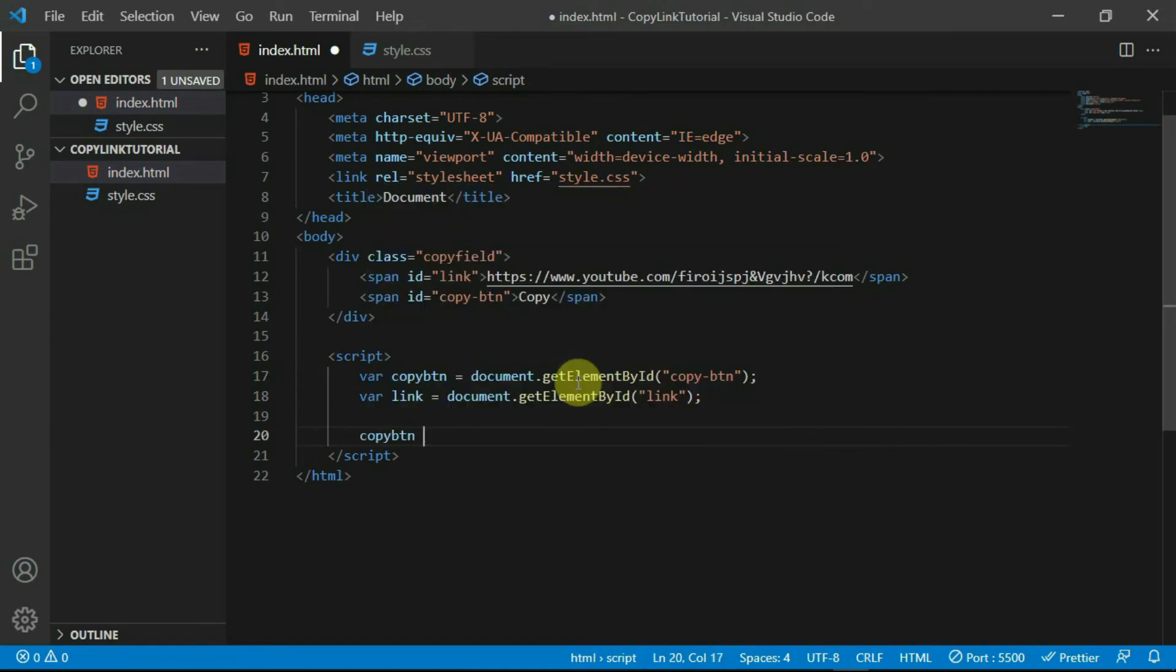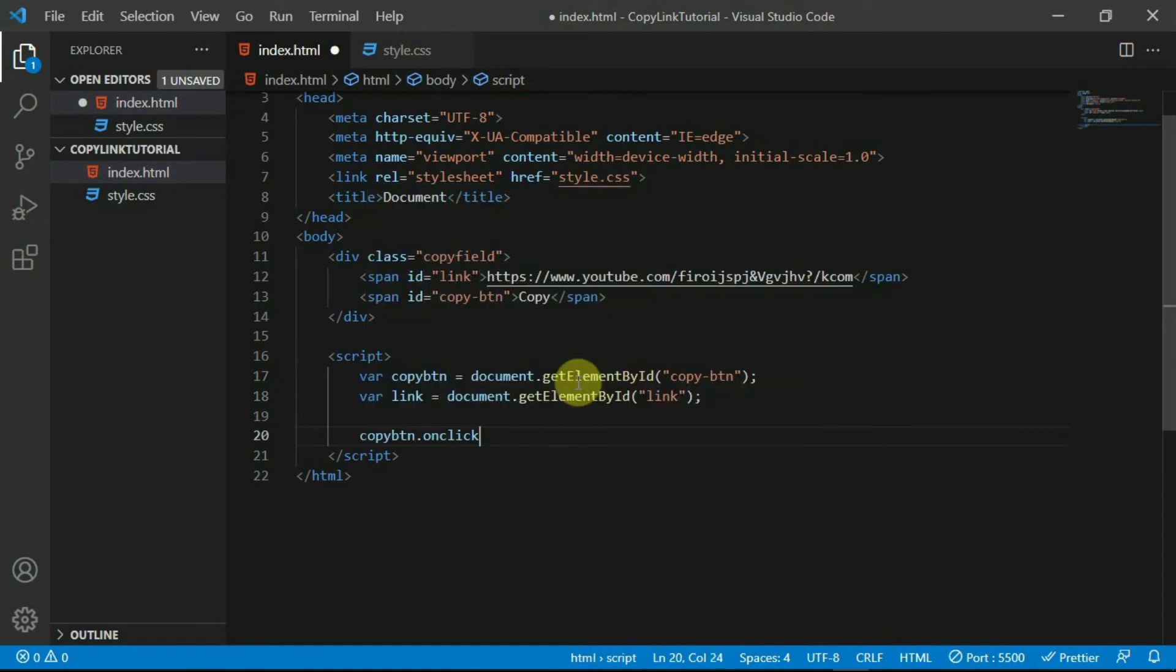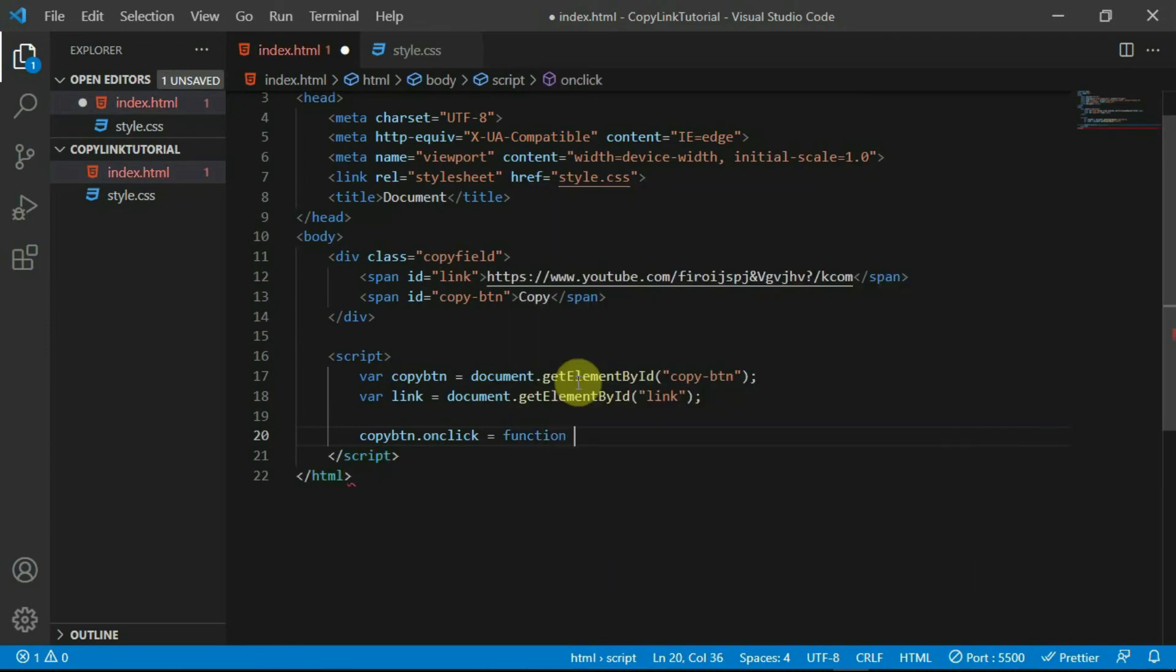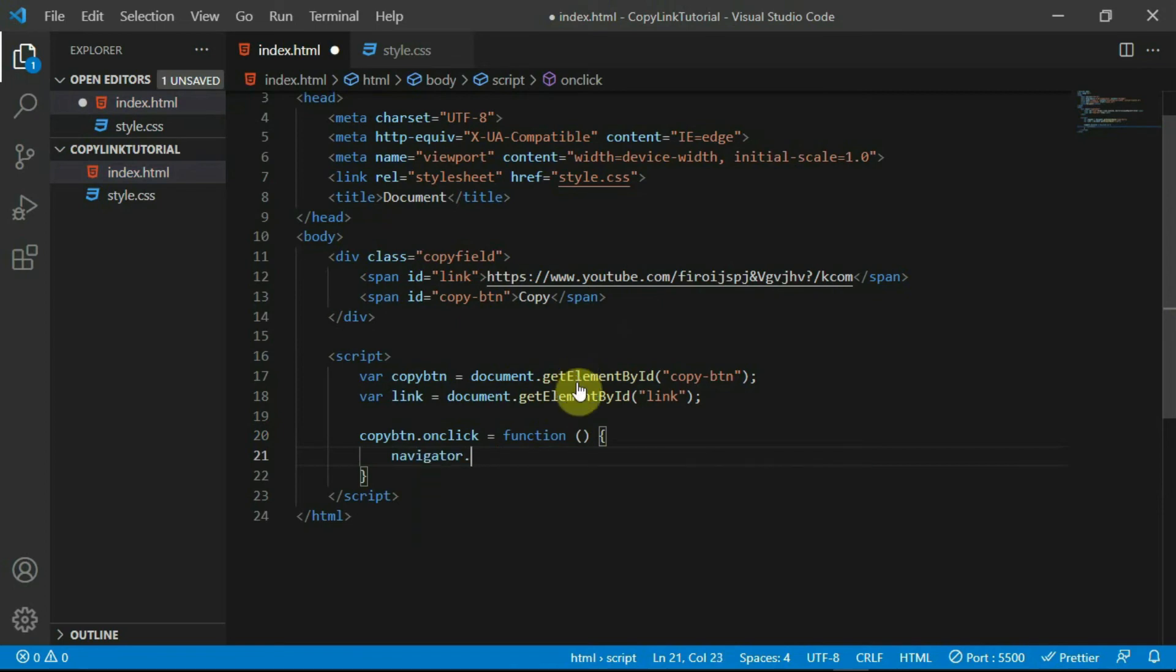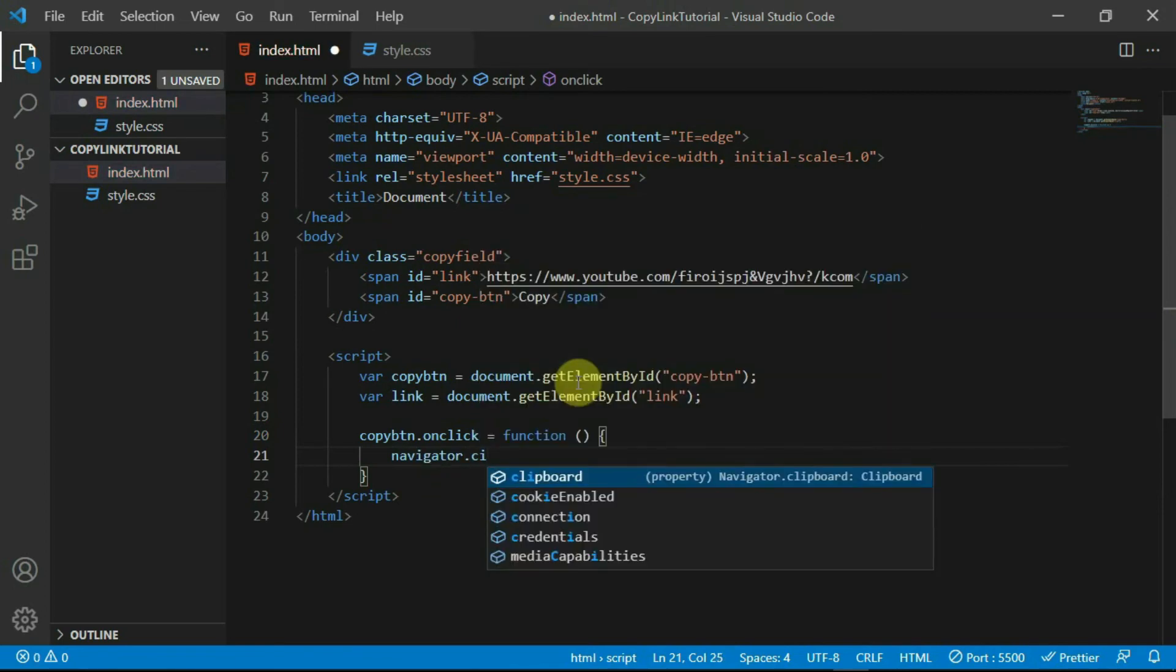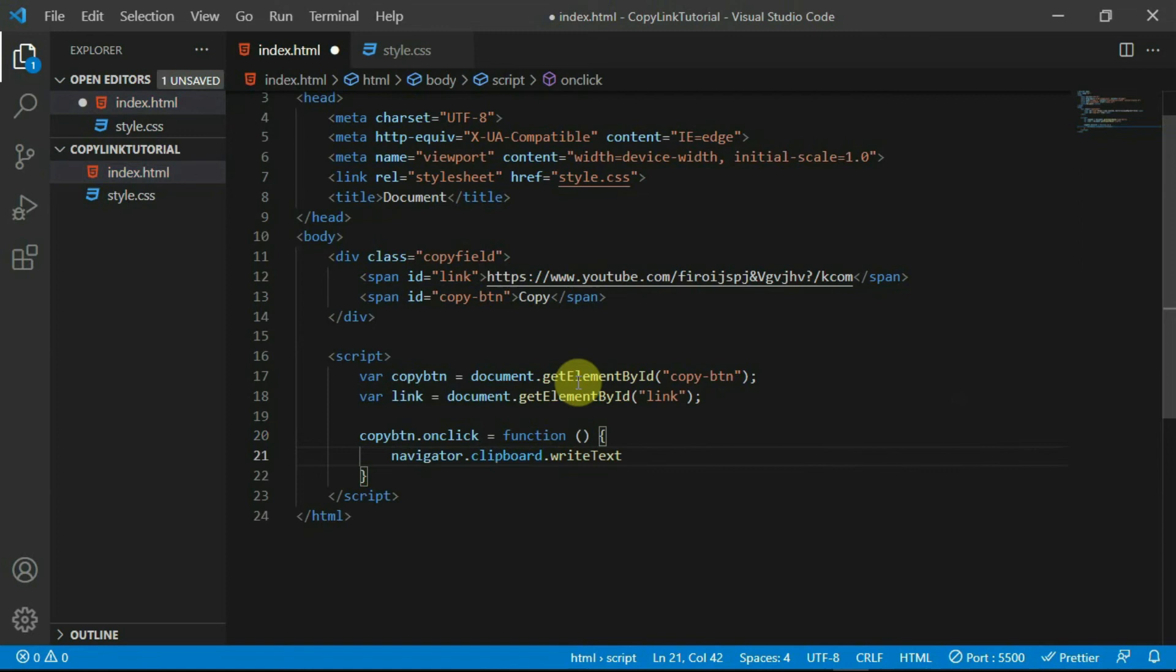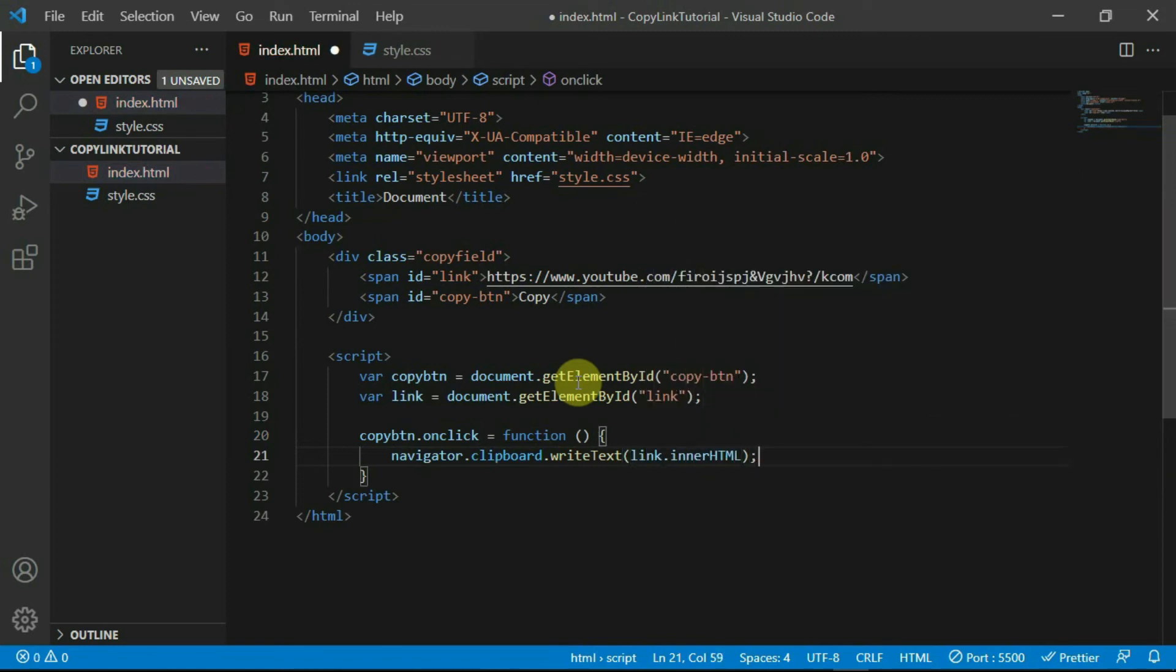Create an onClick event on the copyBTN variable, and set it equal to a function. In the function, type in Navigator.Clipboard.WriteText, and set the text to link.innerHTML. Now the link is copied to the clipboard whenever the copy button is clicked.